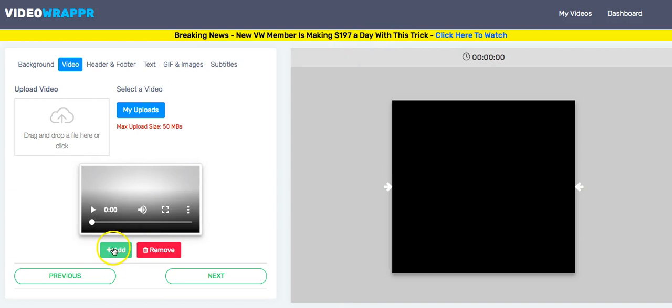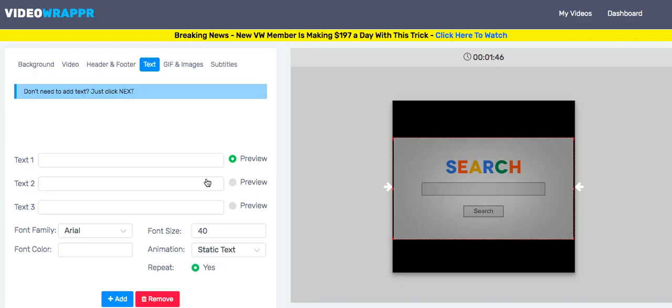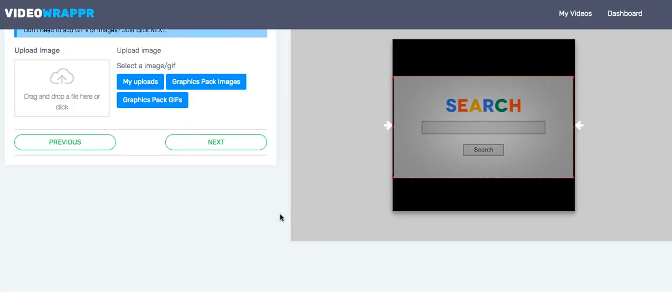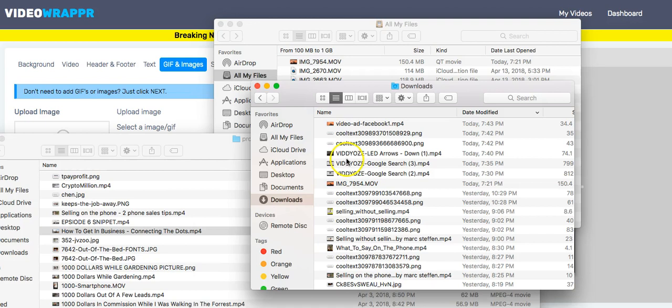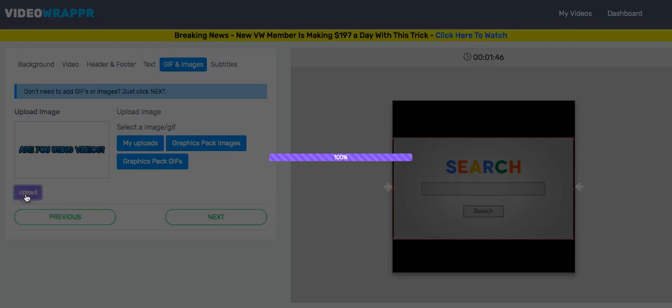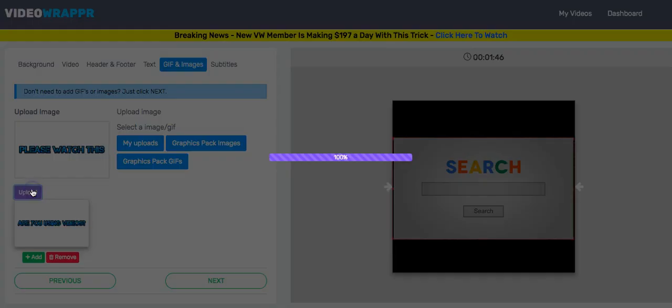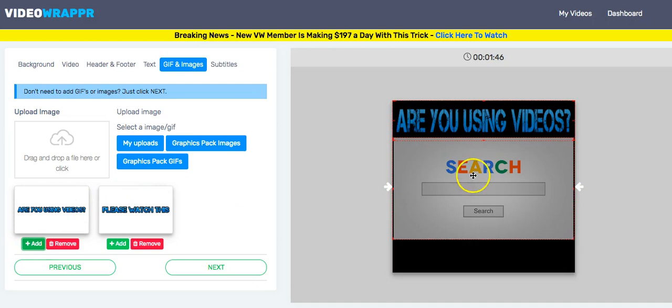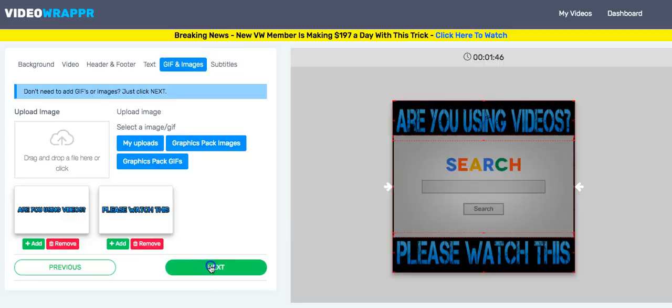Next, I will go to header and footer. I go to the image section because I just made these images, you remember. Now here we are. We pick this one, upload. We pick this one, upload. We pick this one - are you using videos? Please watch this.